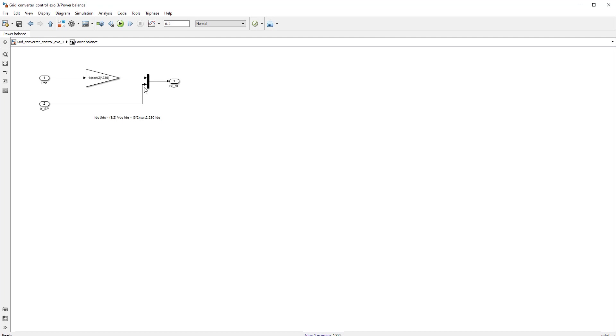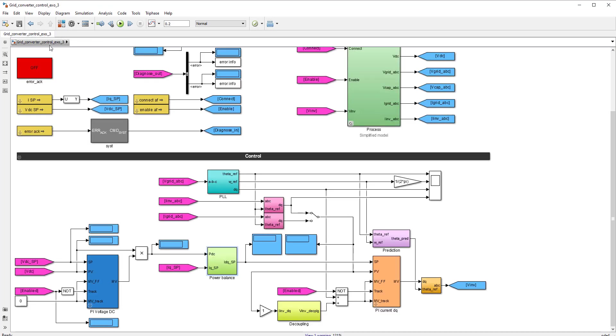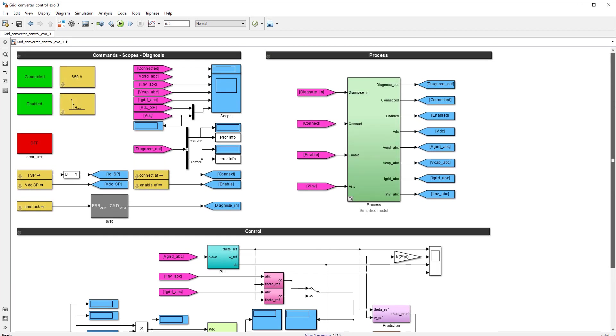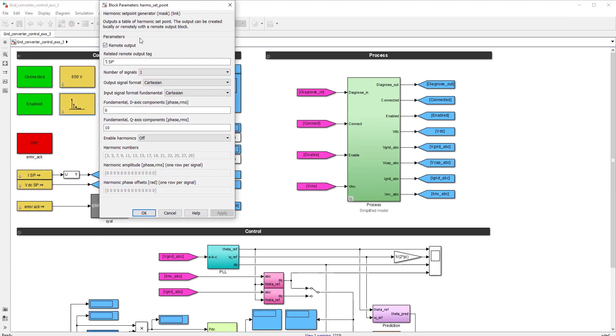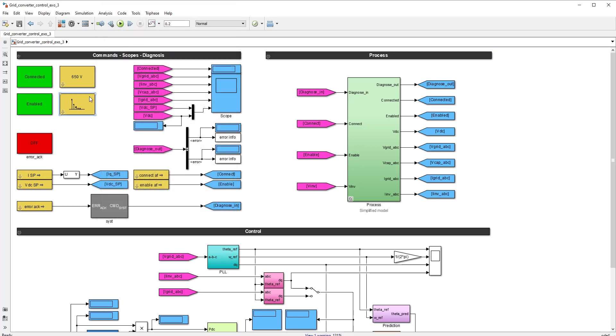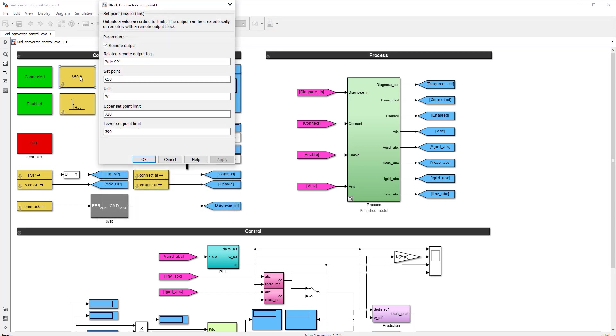And the Q component is simply constructed from a setpoint that can be set by the user, and this setpoint can be set over here in this block. And you see here that it's set to 10 amps. This D component of the current is not used, so it's not connected. So in this block over here, you can set the DC bus voltage. And here it's set to 650 volts DC.